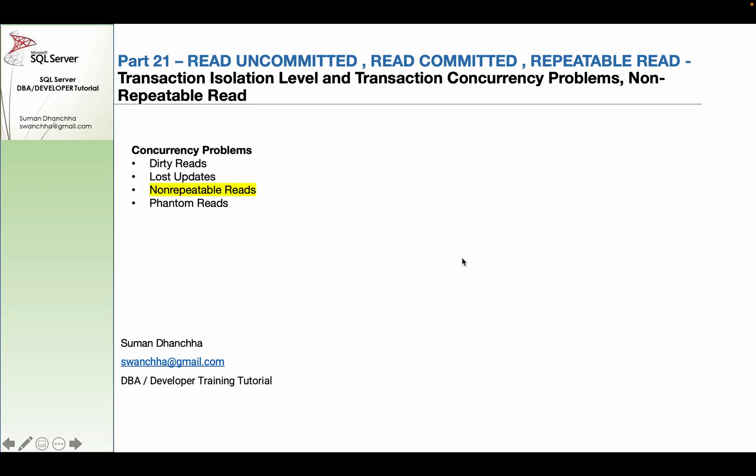The next concurrency problem is non-repeatable reads. Non-repeatable reads can be a concurrency problem.